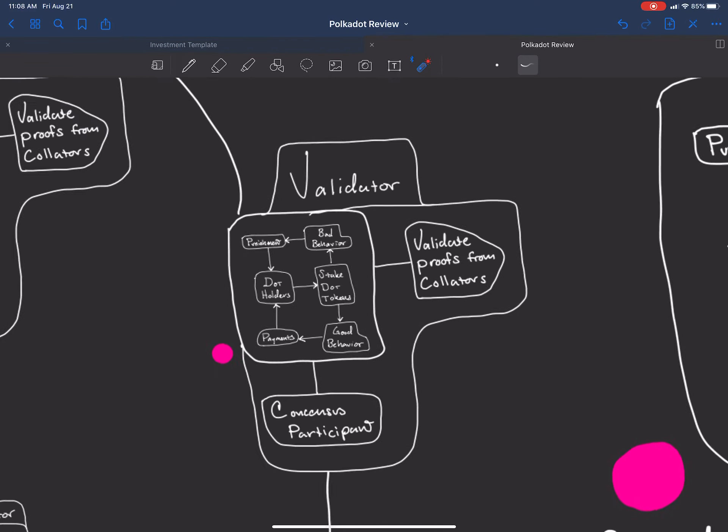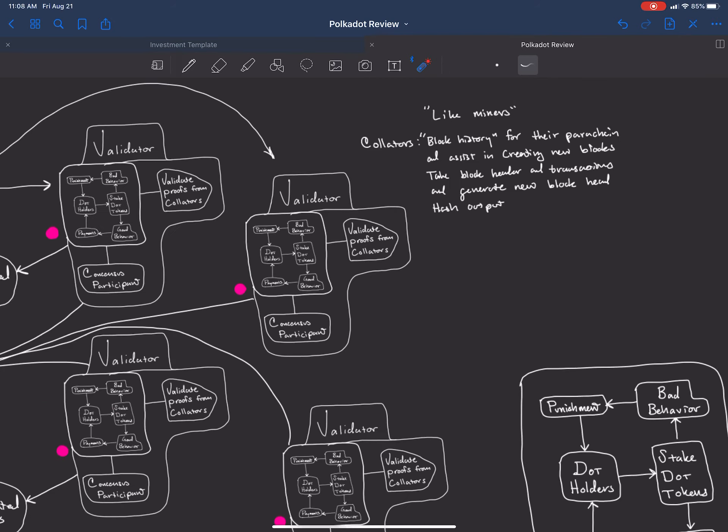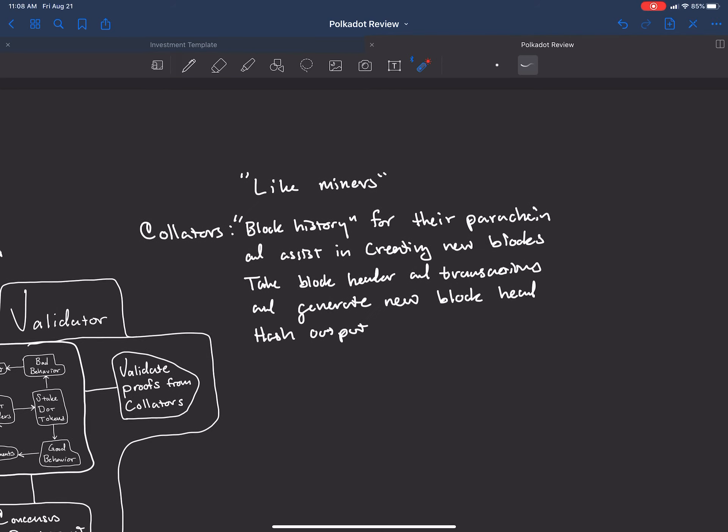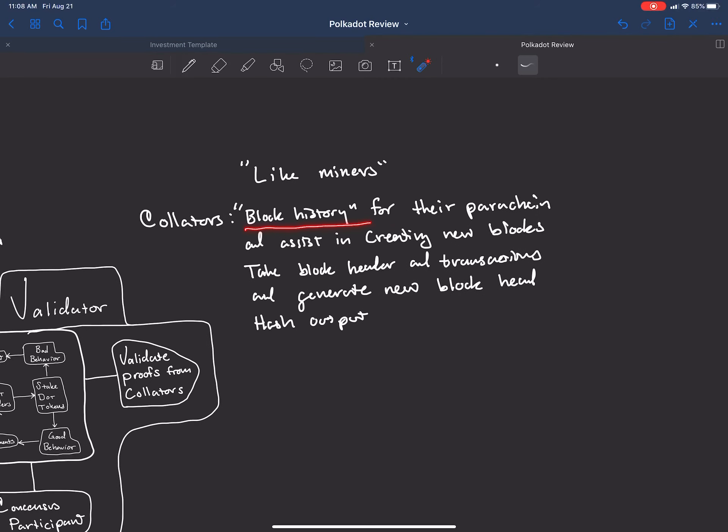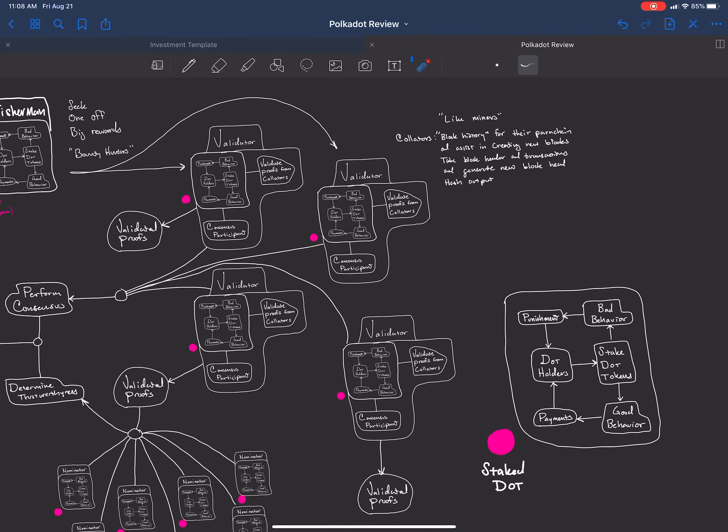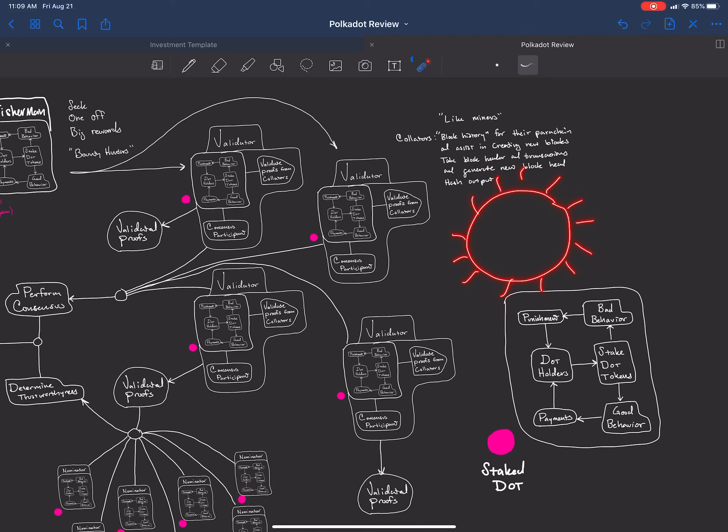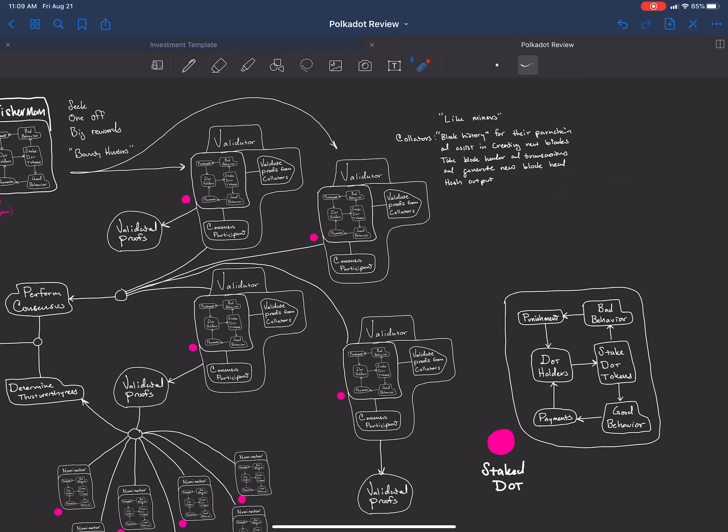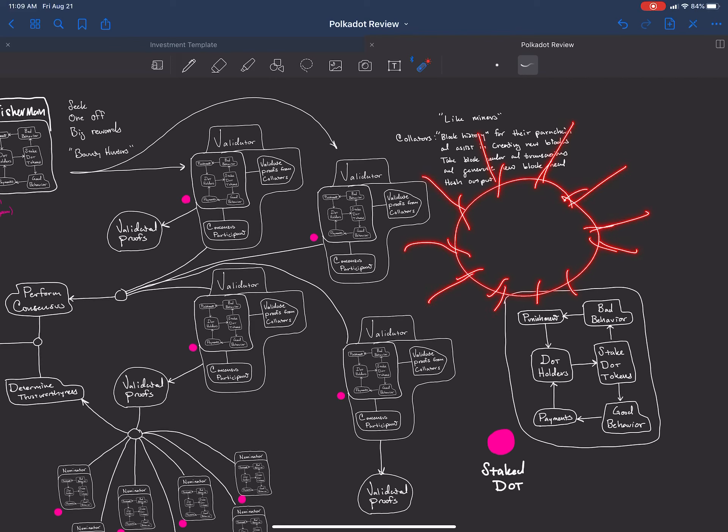You have validators, you have fishermen, you have the nominators that all play a role in the consensus mechanism of this protocol. Validators validate proofs from collators. Collators contain the block history for the parachain. A rough view of what Polkadot is, is it's a blockchain that has many of these other blockchains that come off of it. These blockchains are bridges to things like Ethereum and other blockchains. They have the ability to connect to external blockchains and also run independent blockchains on this protocol. It's like a blockchain of blockchains.